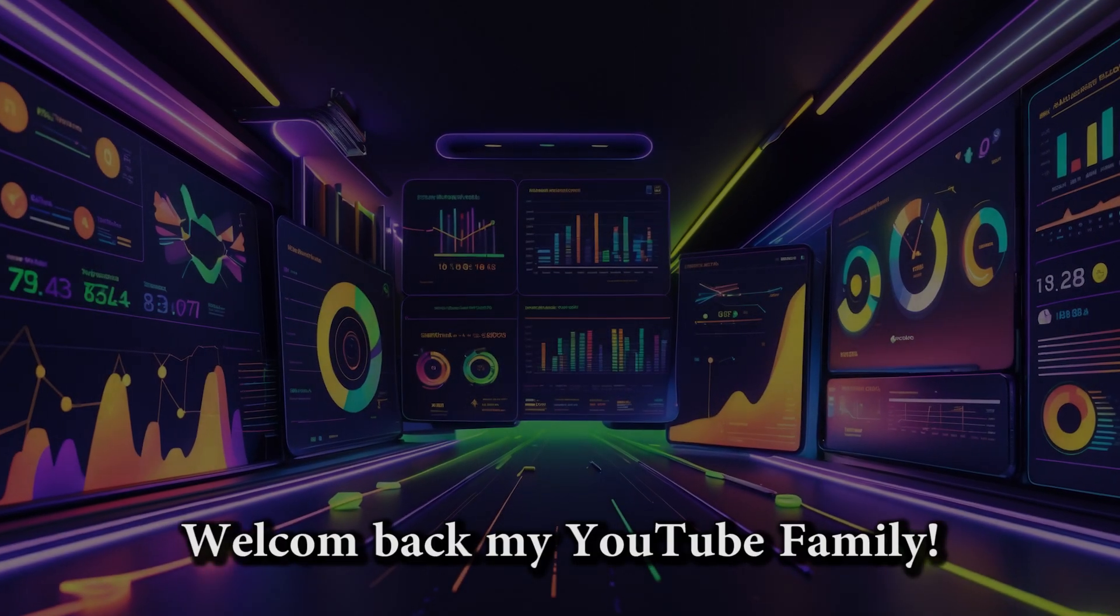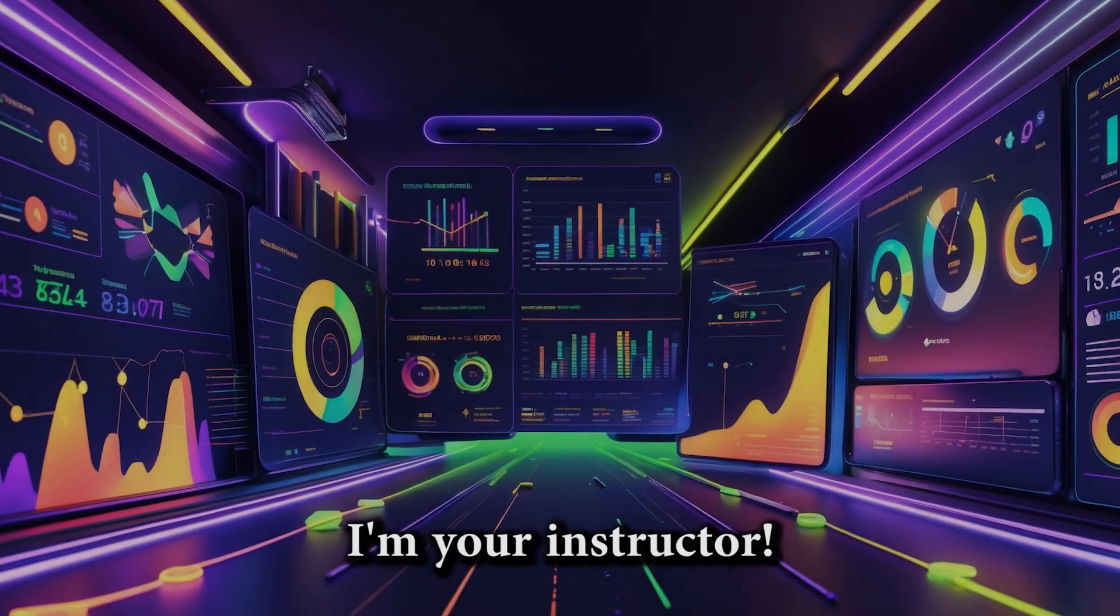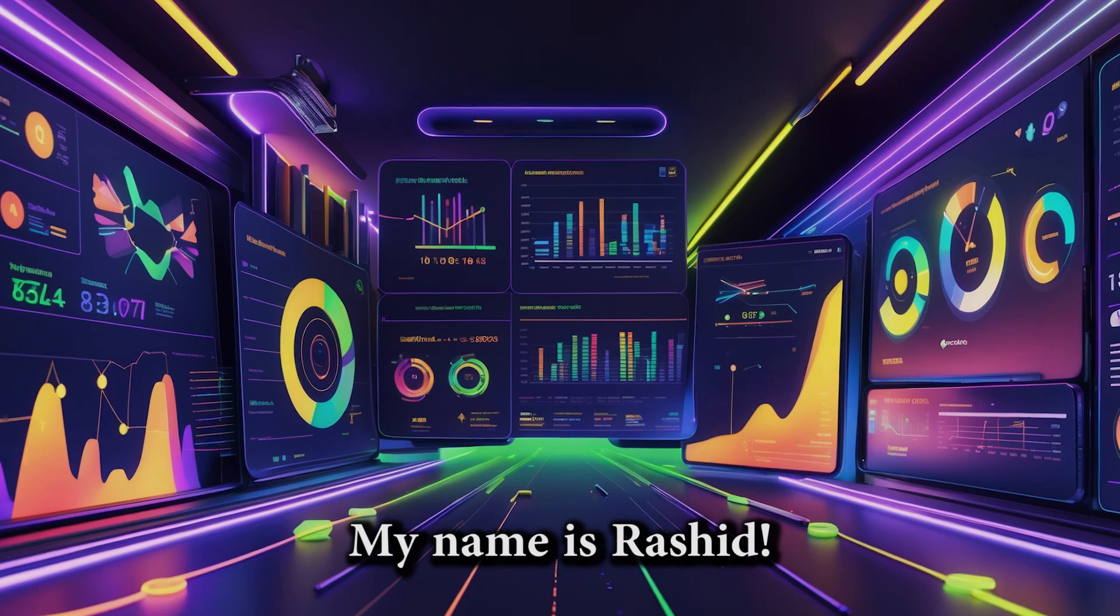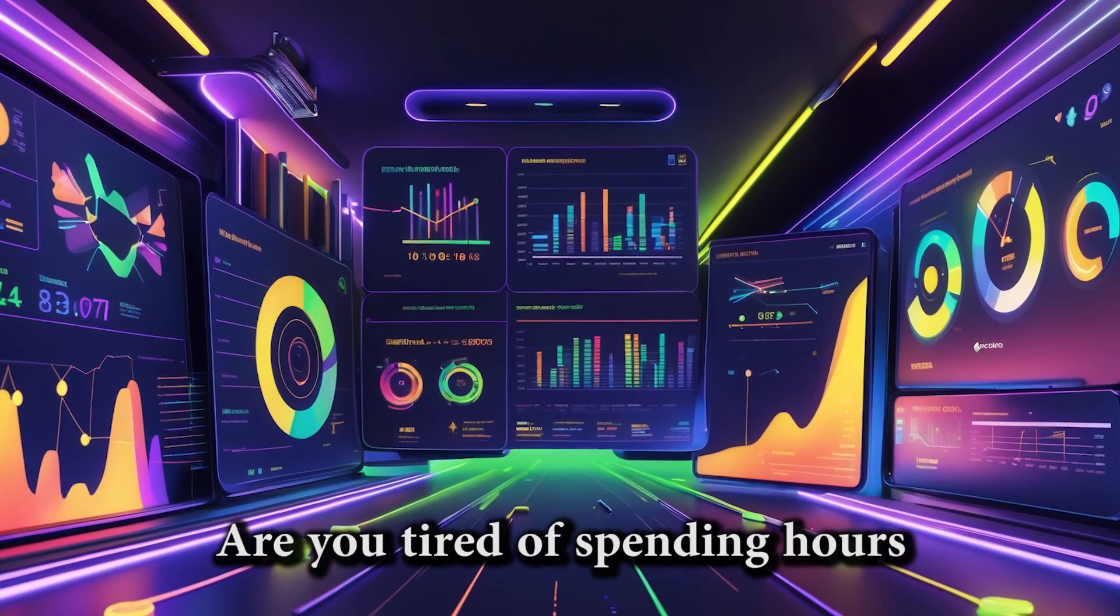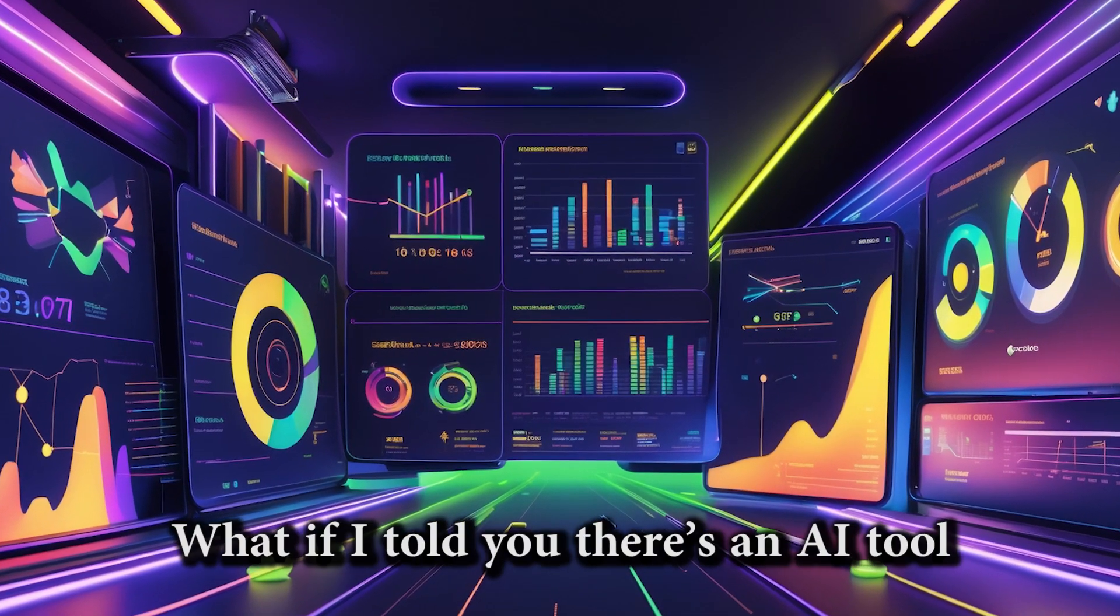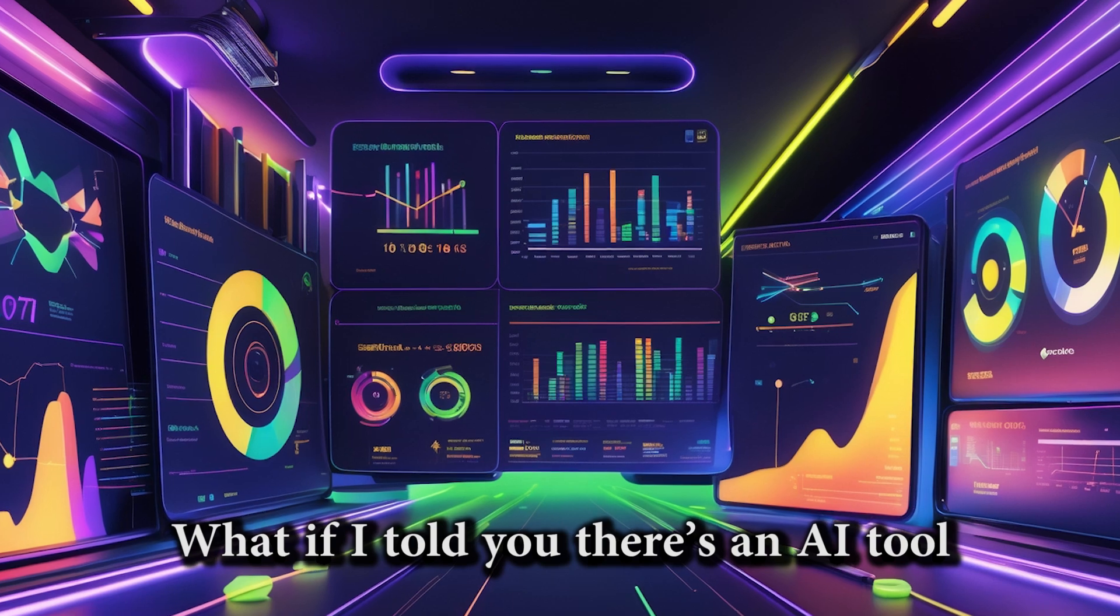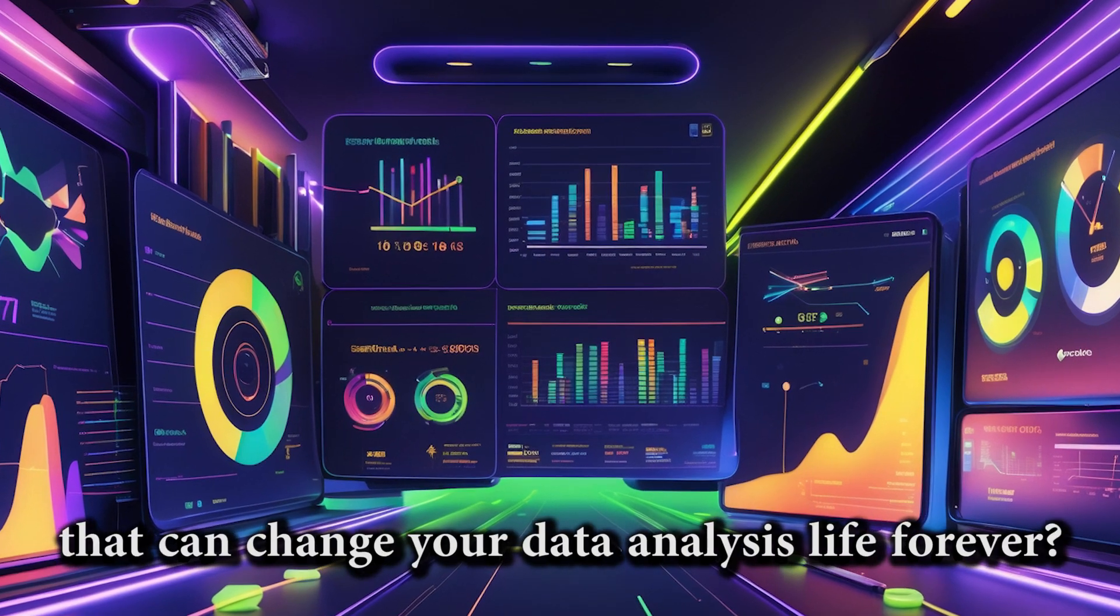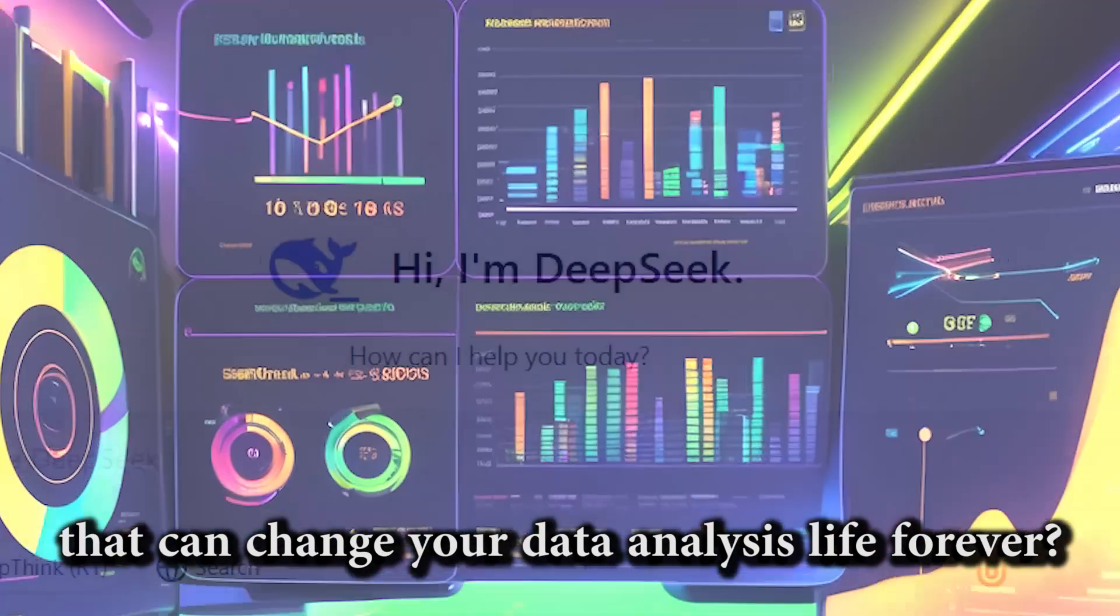Welcome back, my YouTube family. I am your instructor, and my name is Rashid. Are you tired of spending hours analyzing data? What if I told you there's an AI tool that can change your data analysis life forever?